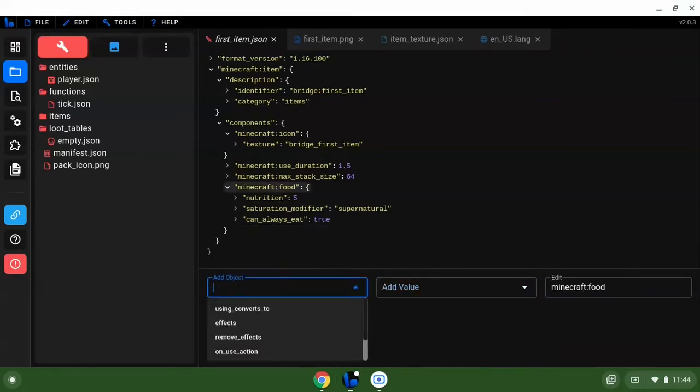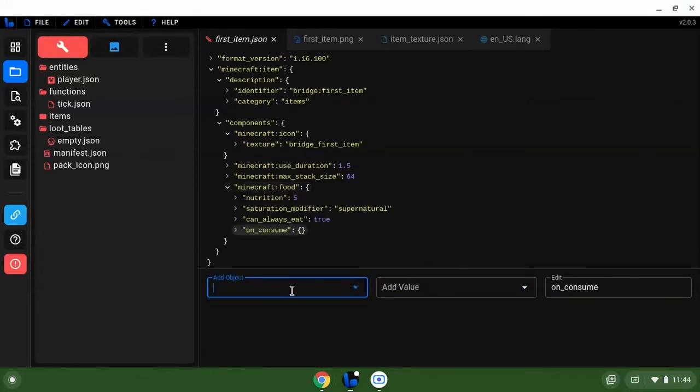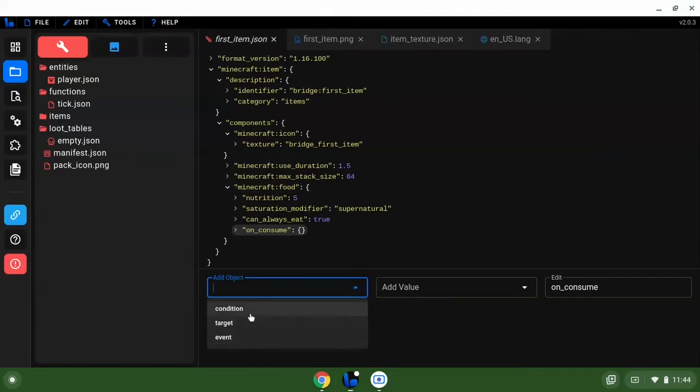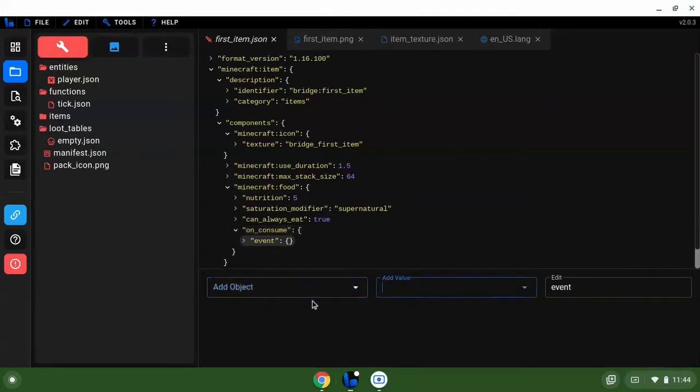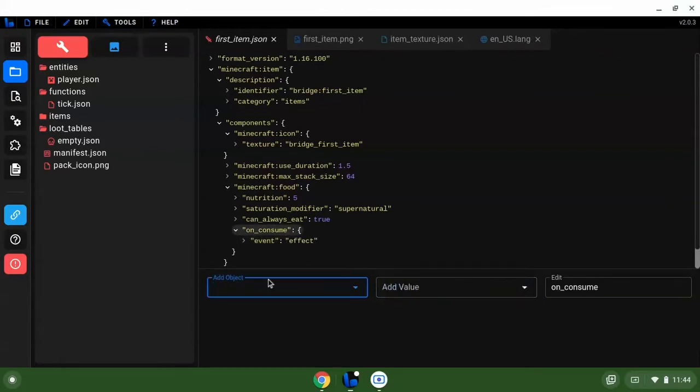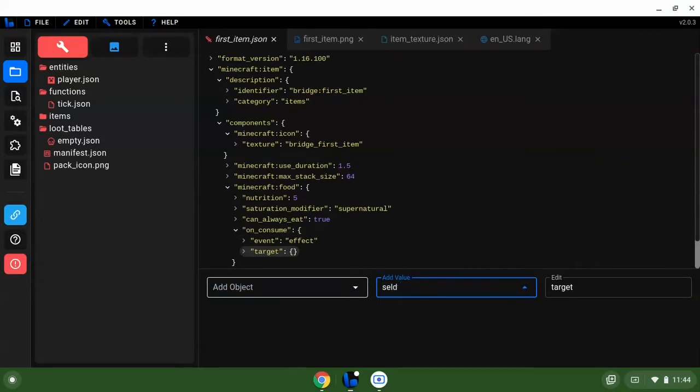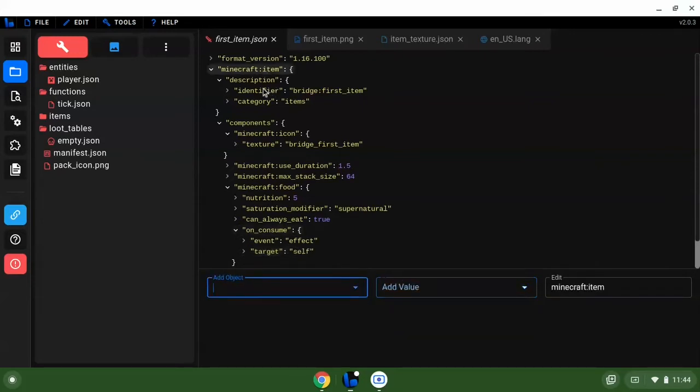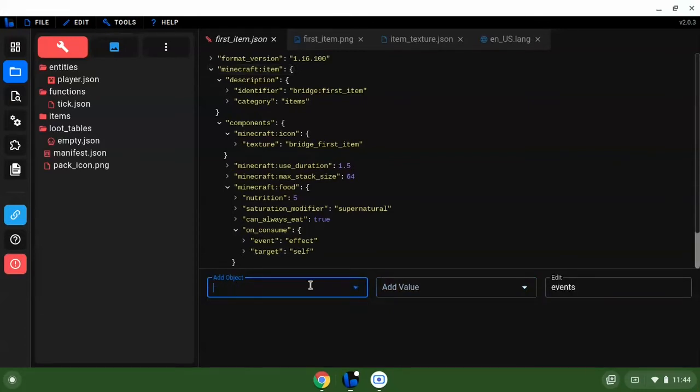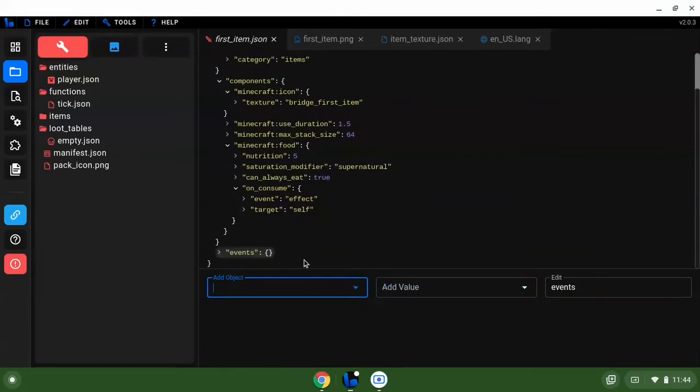We're going to do some basic stuff right now. So we're going to do on consume, we're going to do event. We're going to name this effect on consume. Then we're going to do target self.